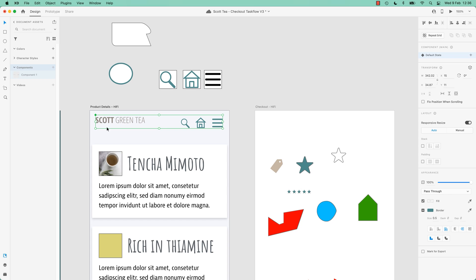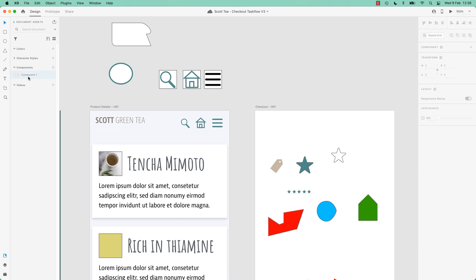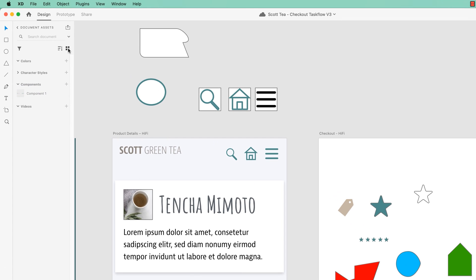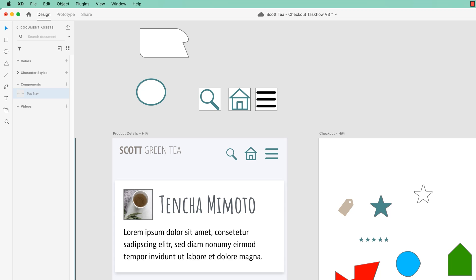So let's rename it - it's much easier to do when you're on ListView. This little option up here, just double-click the word, and we're going to call this TopNav. You can leave it as Component 1, there's nothing wrong with it, except you'll be judged by other designers for your sloppy layer naming. But if I'm honest, everyone's got Component 57 in their list. But for today, we are lovely named TopNav.